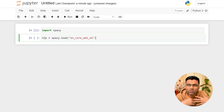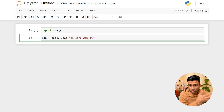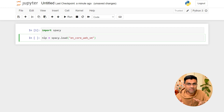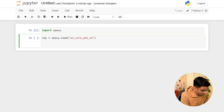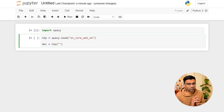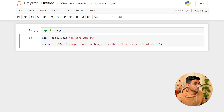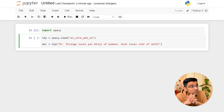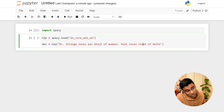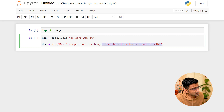We'll go into more details later, but right now I want to show you why spaCy is object-oriented and why NLTK is string processing. Once the NLP object is created, you can create a doc by supplying a string — for example: 'Dr. Strange loves Pav Bhaji, Mumbai' and 'Hulk loves Chaat, Delhi'. This document has two sentences.